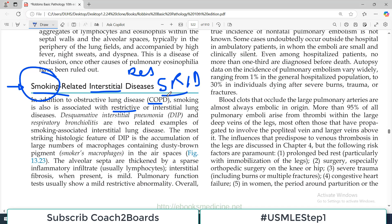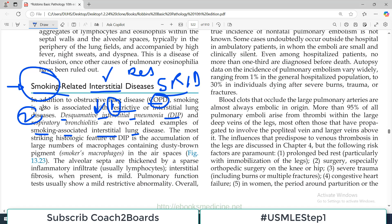Smoking can cause obstructive lung disorder as discussed in COPD, and smoking also causes restrictive lung disorder. Desquamative interstitial pneumonia and respiratory bronchiolitis are two related examples of smoking-related interstitial lung disorder. Number one is DIP and number two is RB, which is respiratory bronchiolitis — inflammation of the bronchioles.